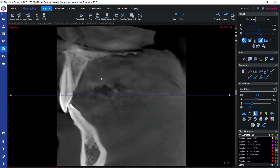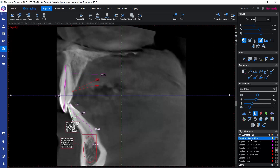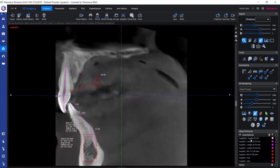We can go back to a specific annotation by clicking on it in the object browser. Clicking on it brings us back to the frame where we made that annotation or measurement.